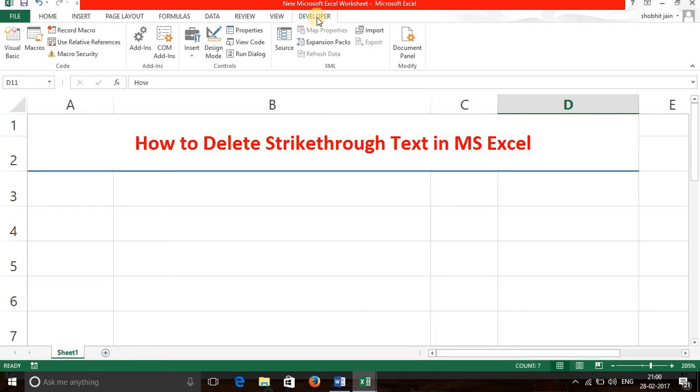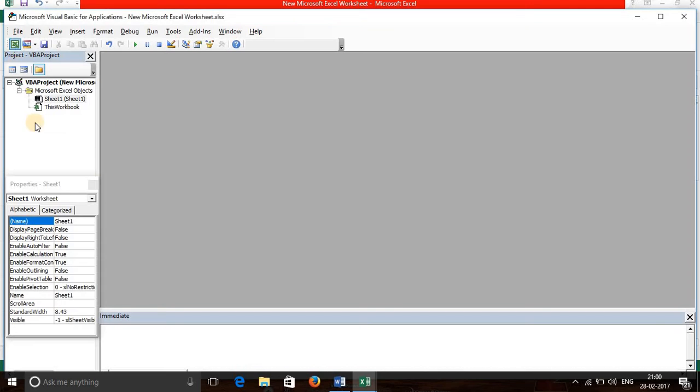As the developer tab is already activated, you can just click on Visual Basic. This is Visual Basic coding window.